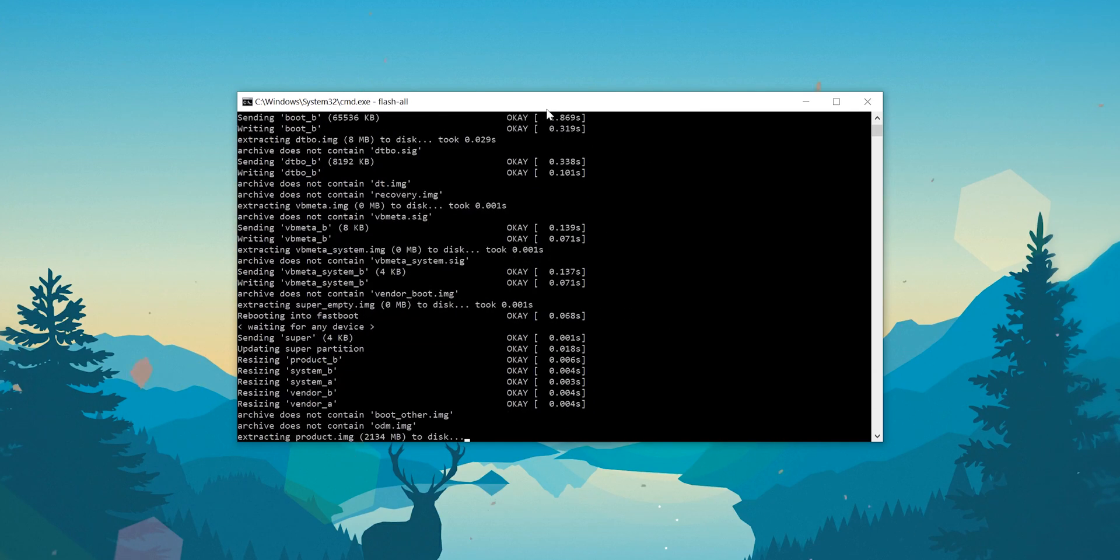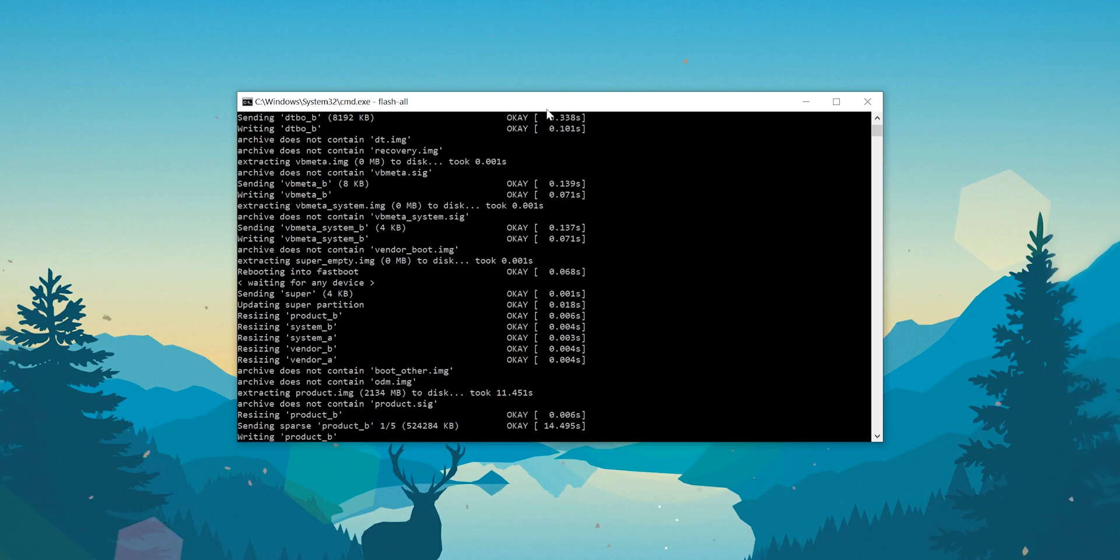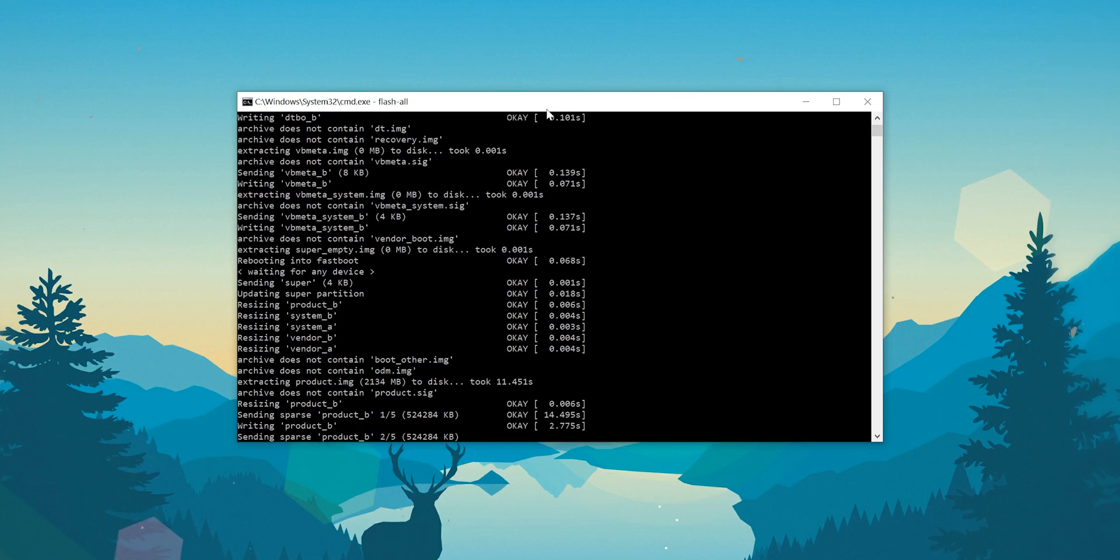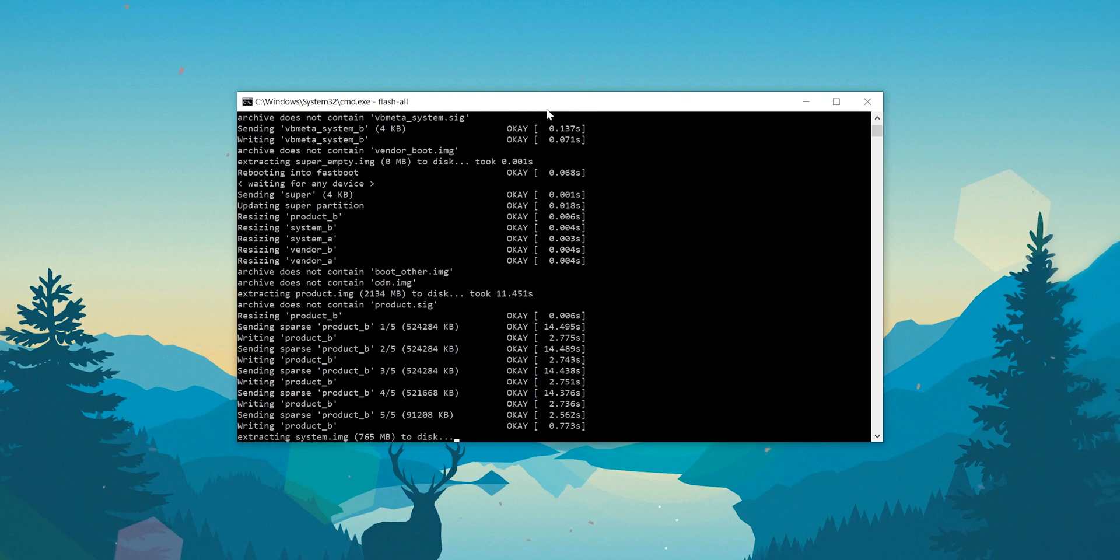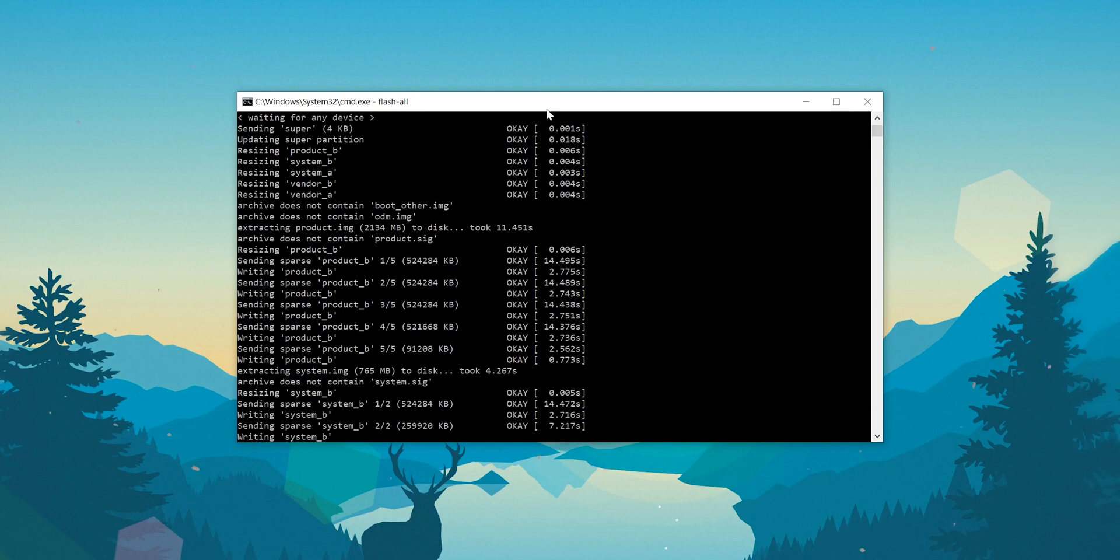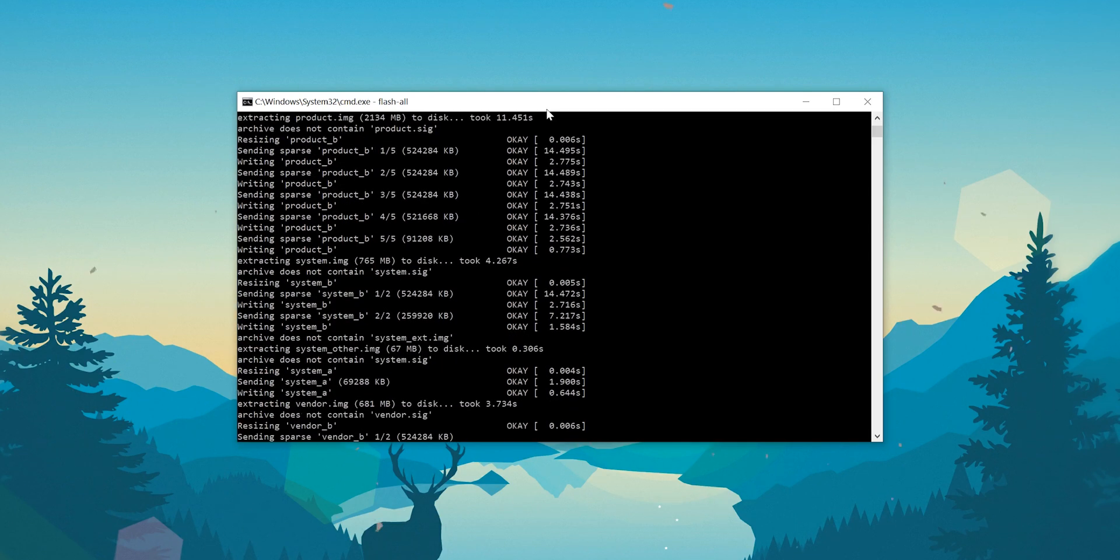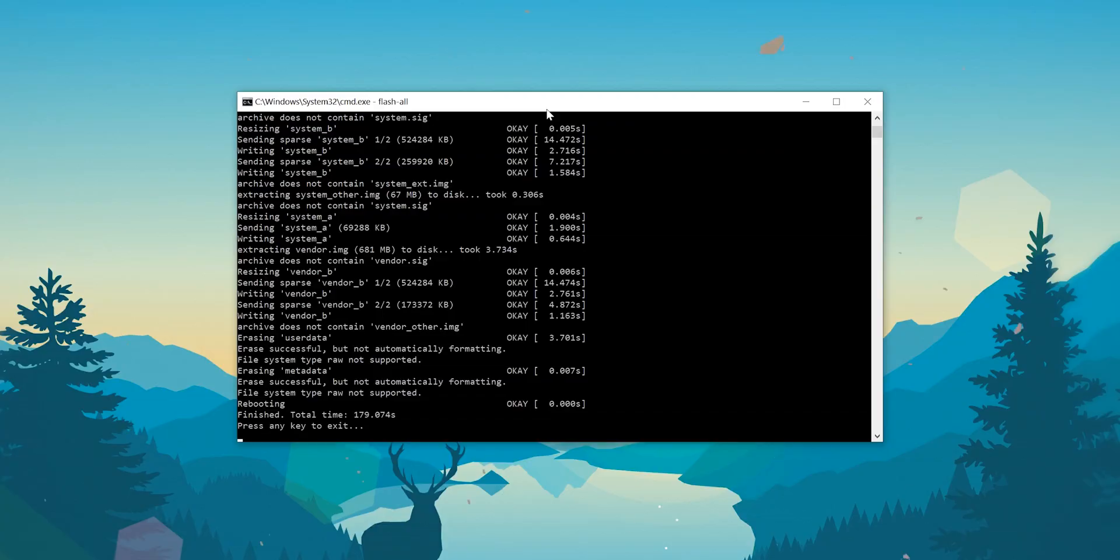This entire process will take a couple of minutes. During this time, do not close the window or unplug your device. Leave it until you get a message confirming that the process has finished and that you can press any key to enter or exit.